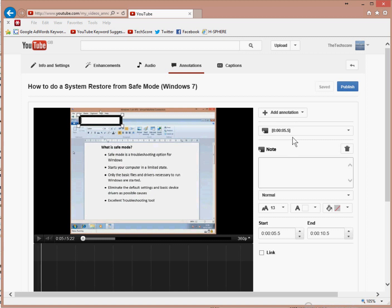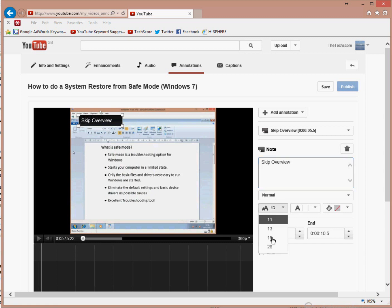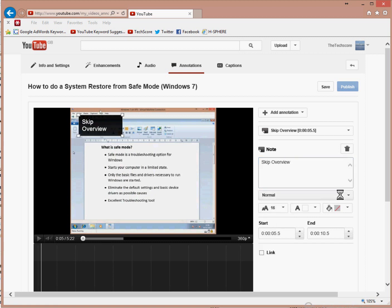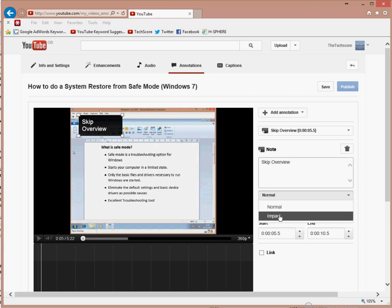In there, you can give your note some text. I'm going to put in skip overview. I'm going to change the font size to 16. I'm going to change the type to impact. It makes it stand out more.